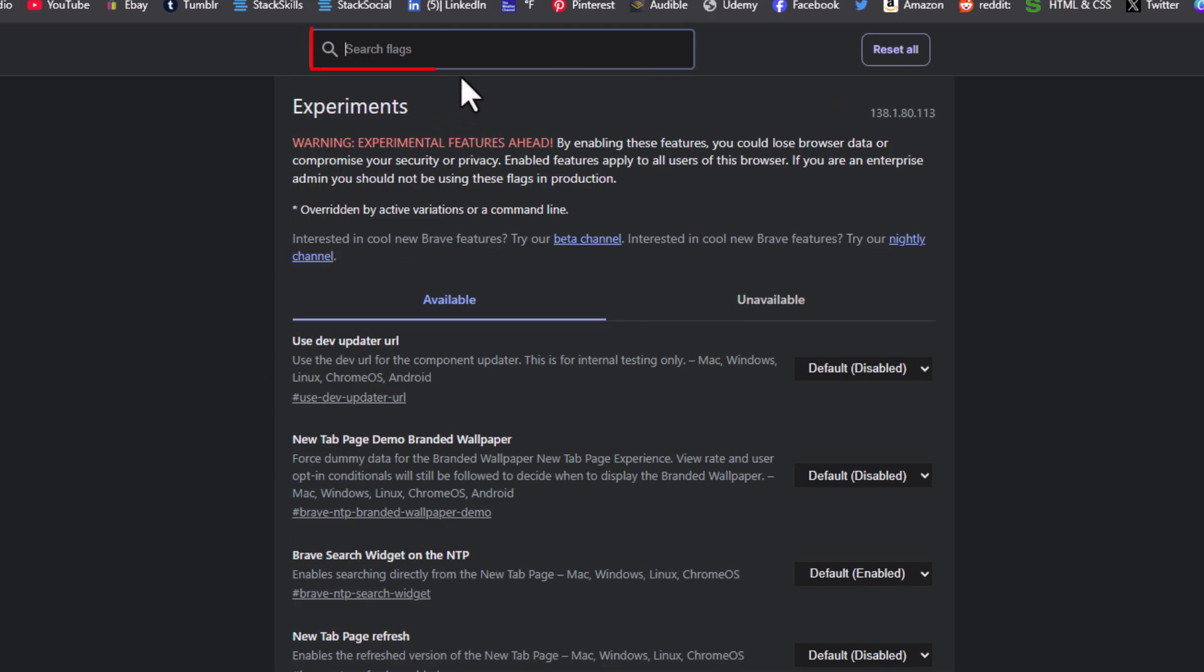At the top, it has a search bar where you can search for particular settings. Off to the right side, it has a reset all button. If you make some kind of mistake, you can hit this reset all button.